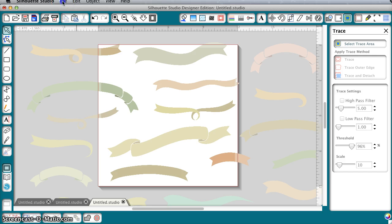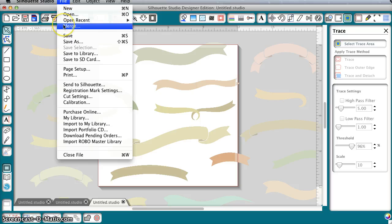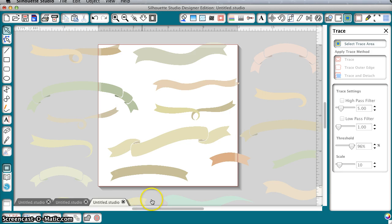You can also go to File Open and navigate to that folder, or you could go to File Merge and navigate to that folder and bring it to the mat that way. You could also drag and drop these into your library but they're huge files. I'm not so sure I would do that but that is an option if you're a library user.